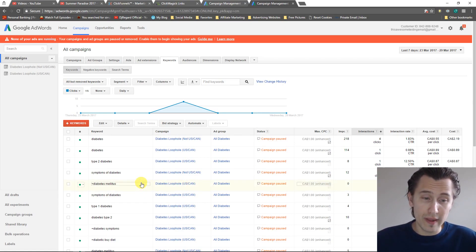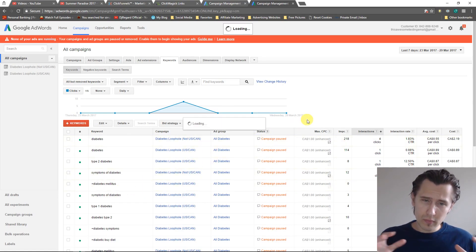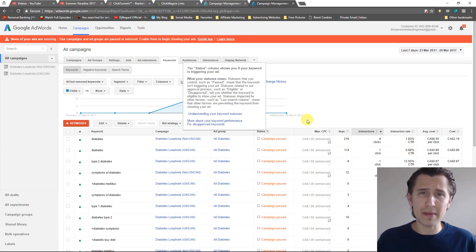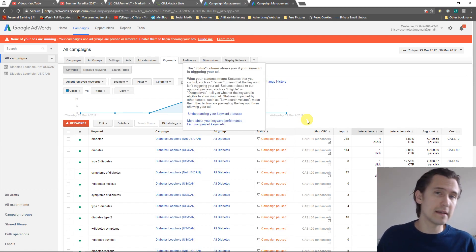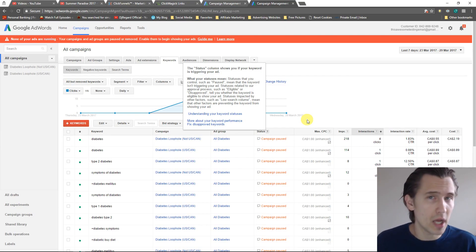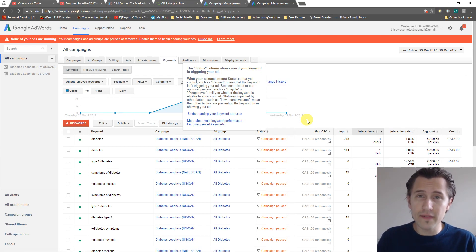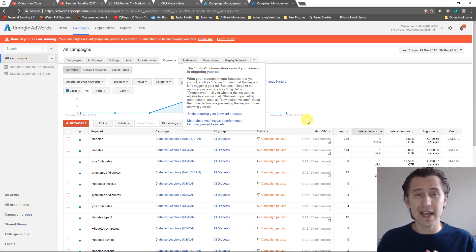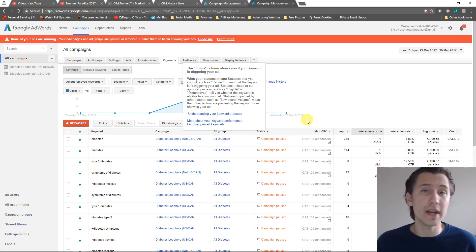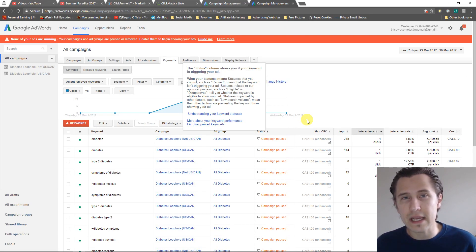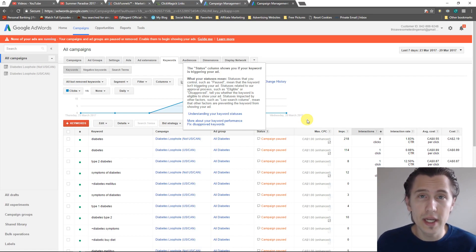Why you may want to use this: because phrase match may be too limited and broad match may be way too broad. You don't want things that are synonymous with your keywords, you want your keywords. Broad match modifier allows you to have something in between. Have a bit more impressions and possibly quality clicks than phrase, but not as many impressions and low quality clicks as broad.